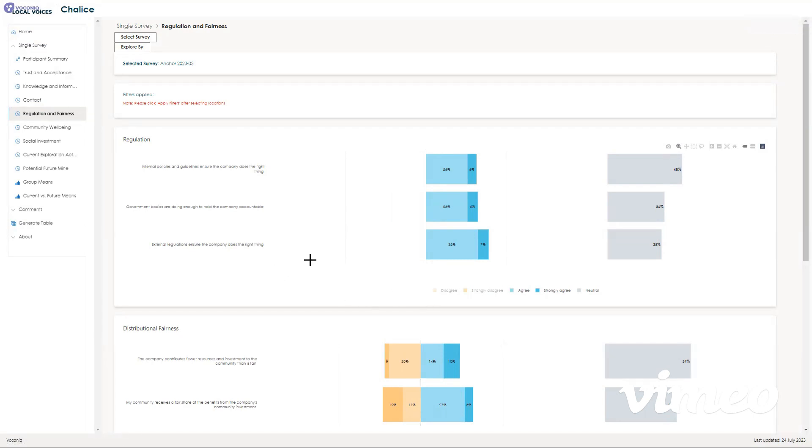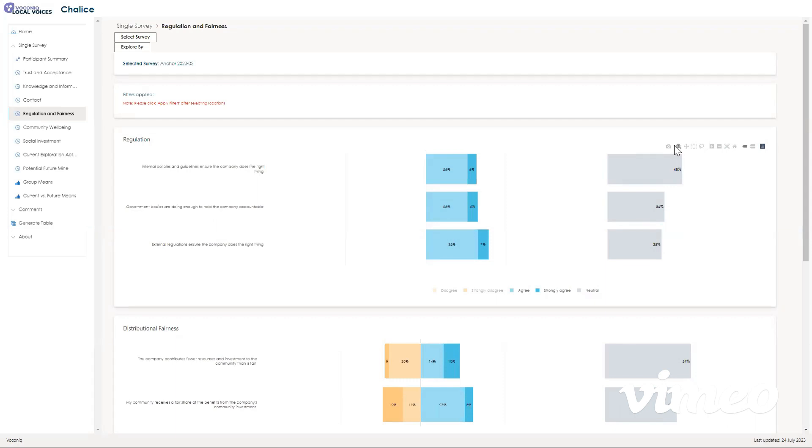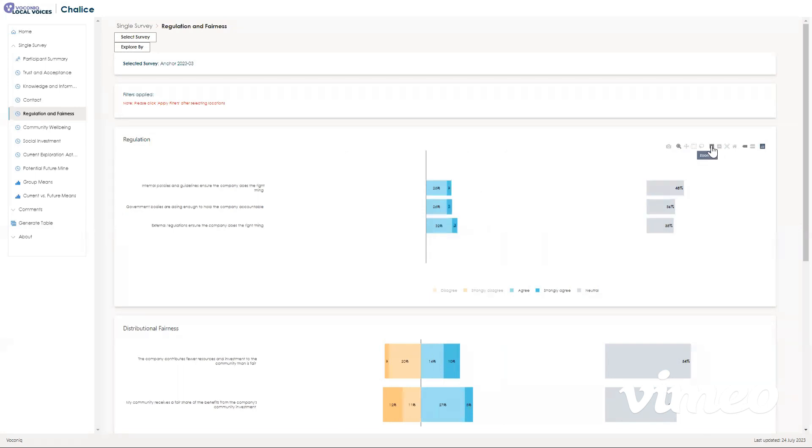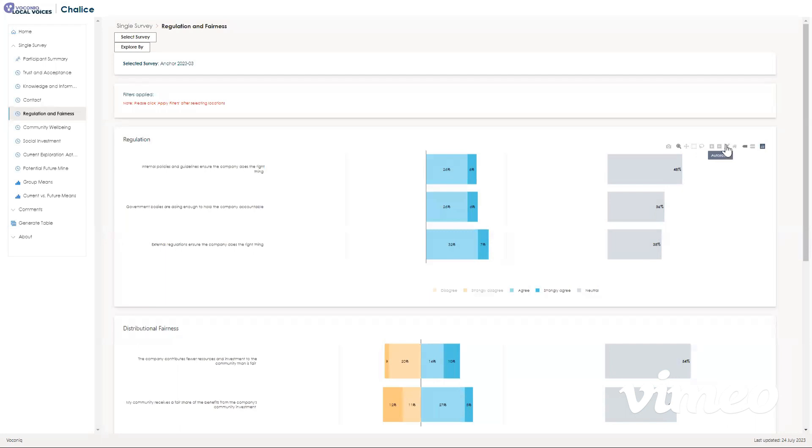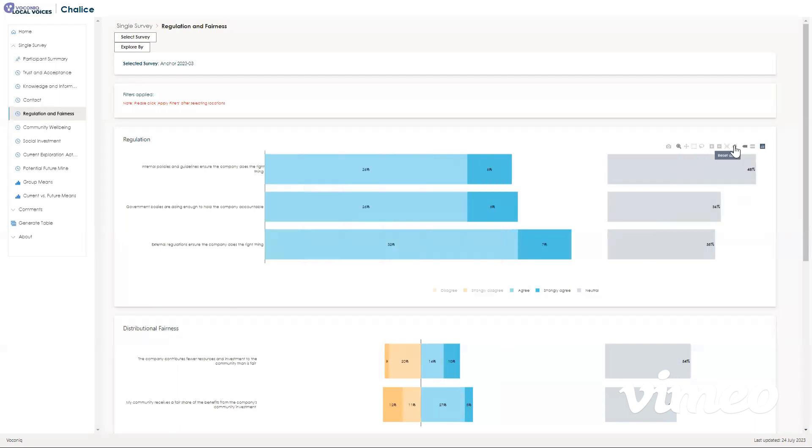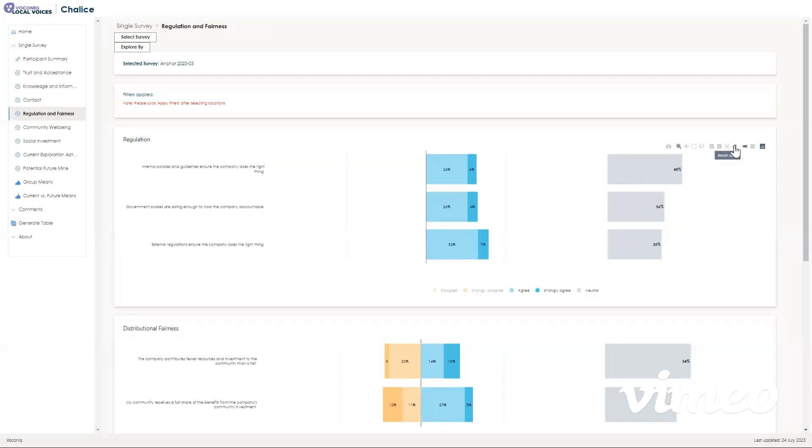Let's interact with a graph. Above the graphs, you have a little toggle bar up here, which has a bunch of different features which you can alter the graph with. This includes downloading the file as a PNG, which is just downloading as an image. You've got zoom in and zoom out, which does this to the graph. You've got auto scale, and then reset axes, which takes it back to normal.